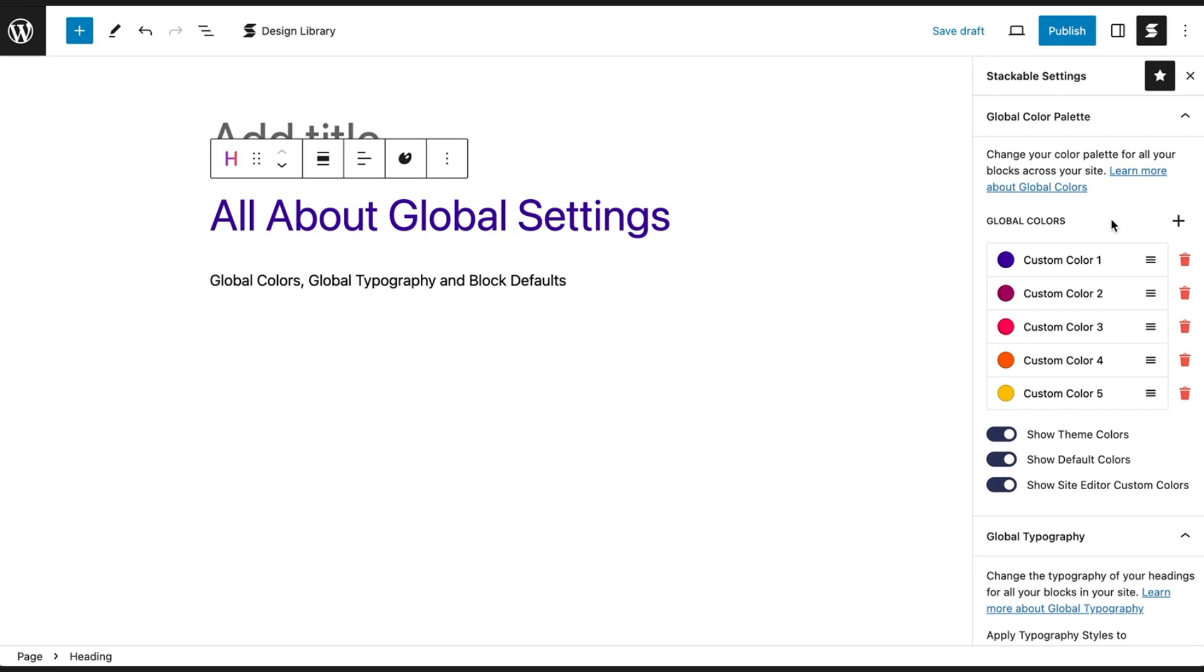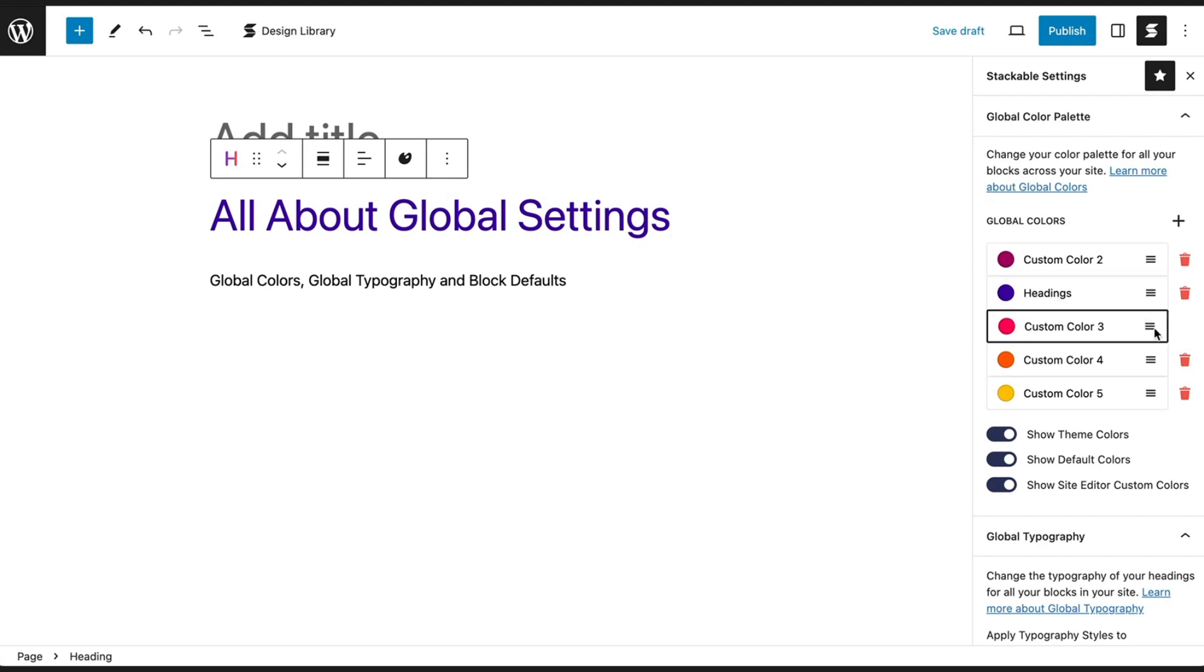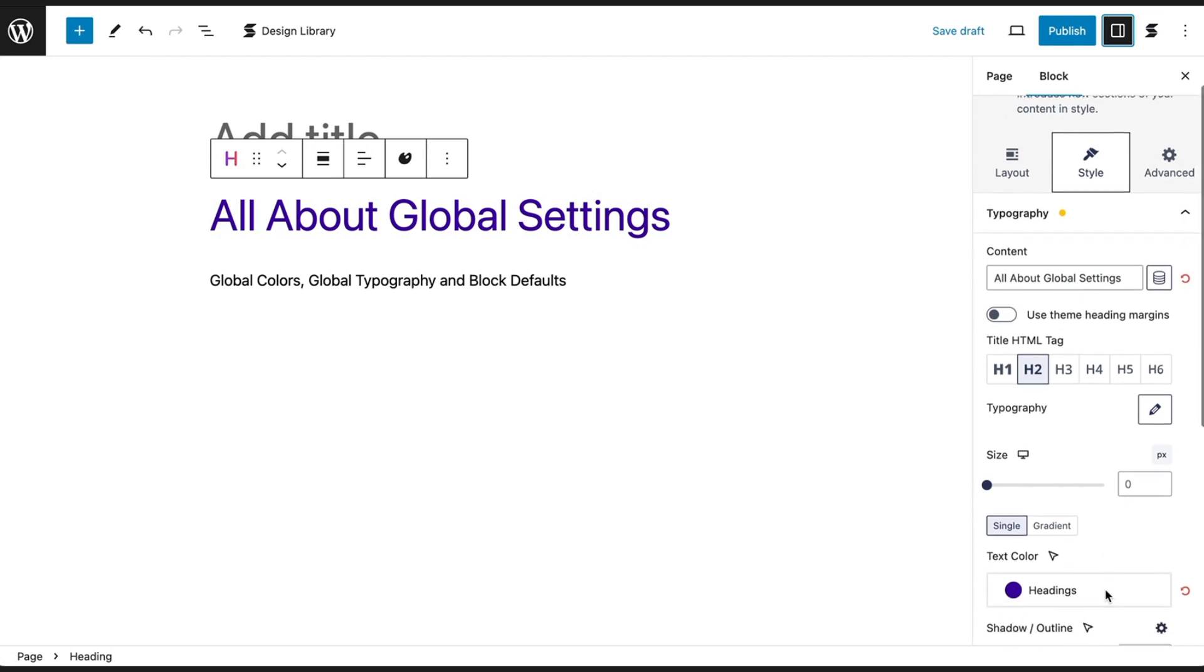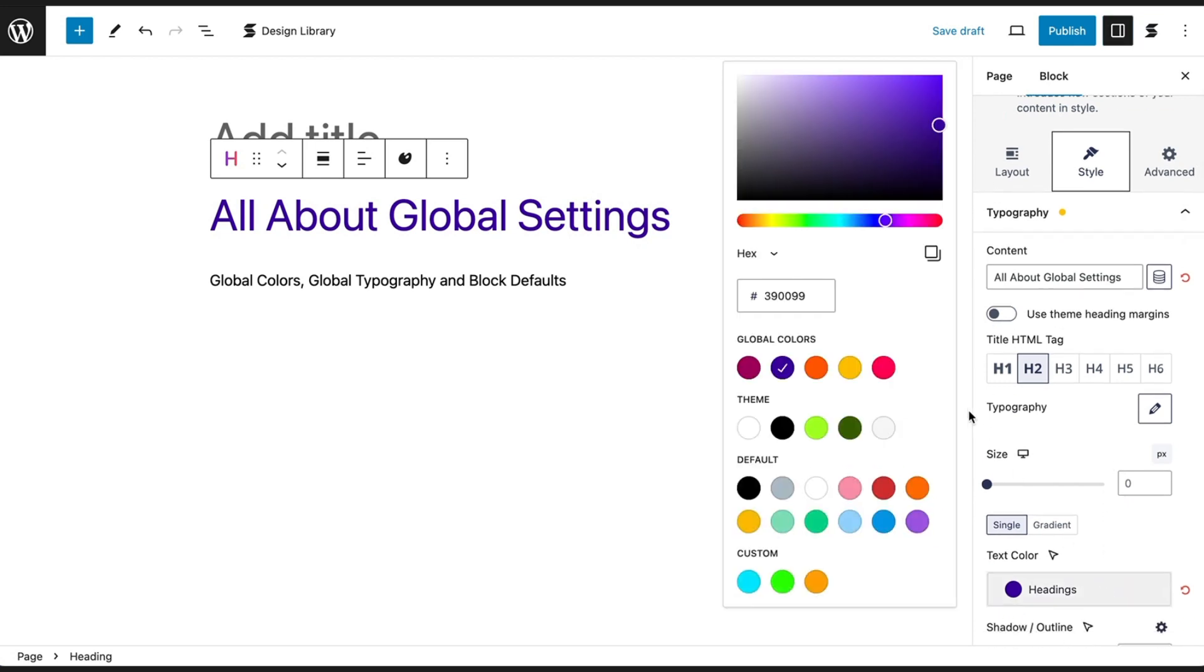You can rename each global color by clicking on the text and reorder the colors by dragging the hamburger icon up or down the list. These changes will appear in the Color Picker as well.